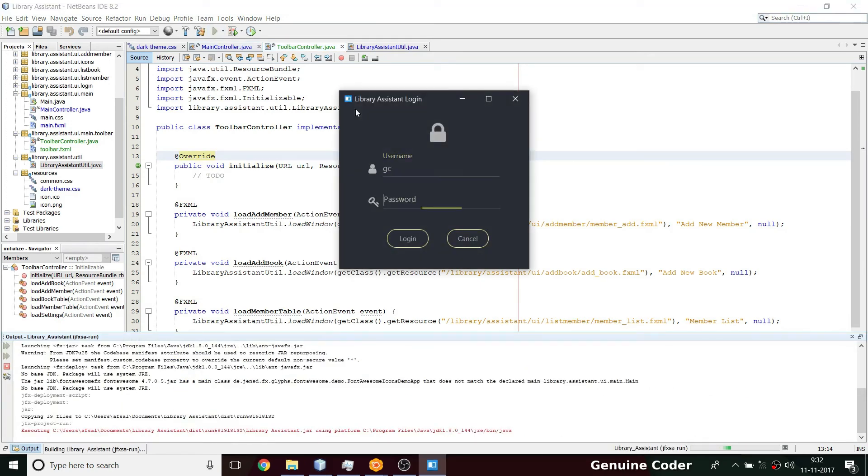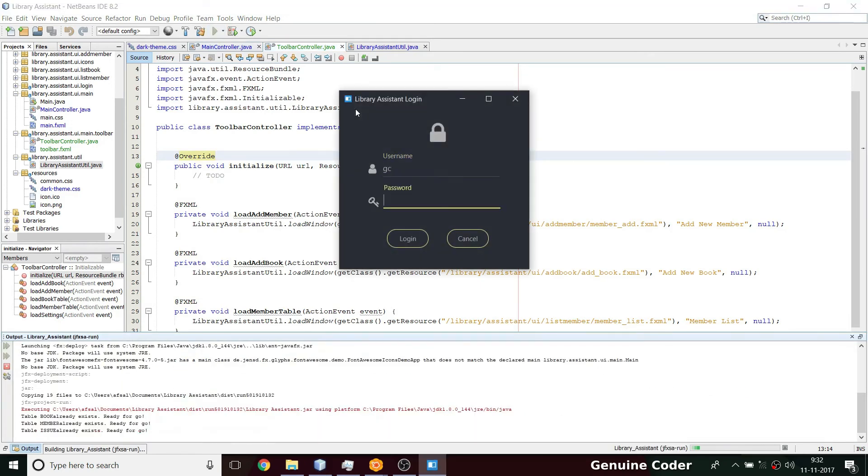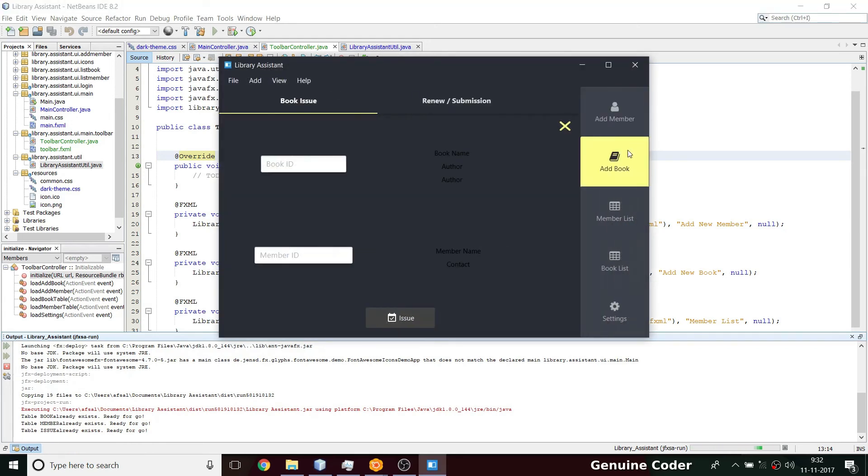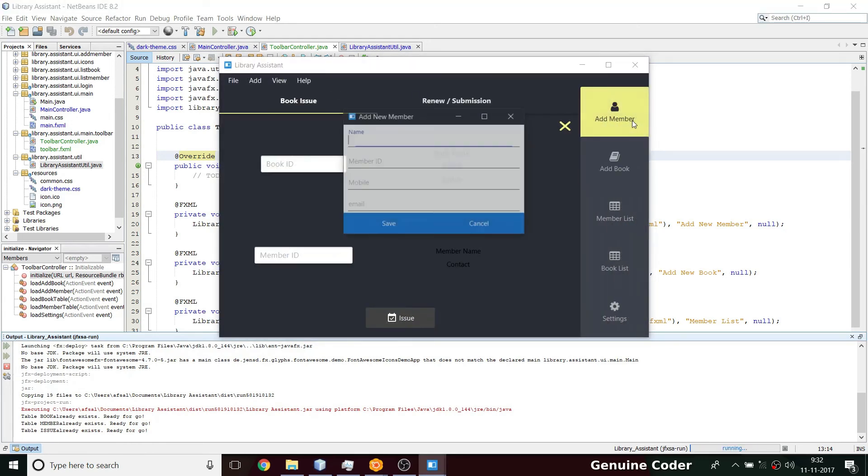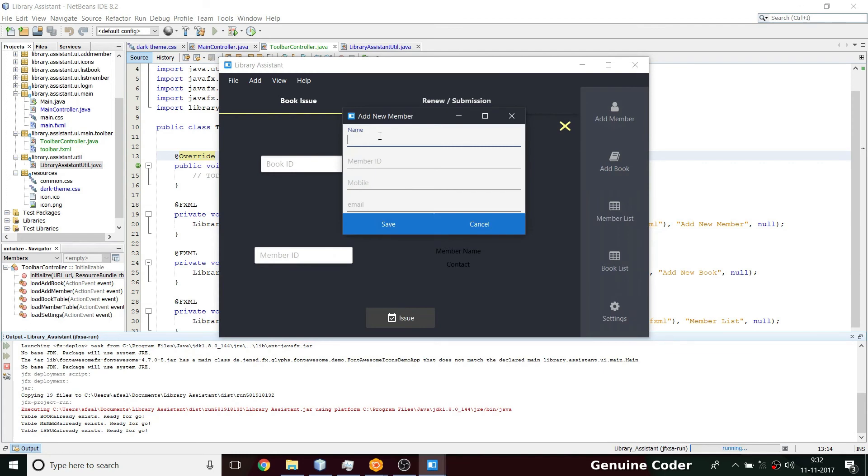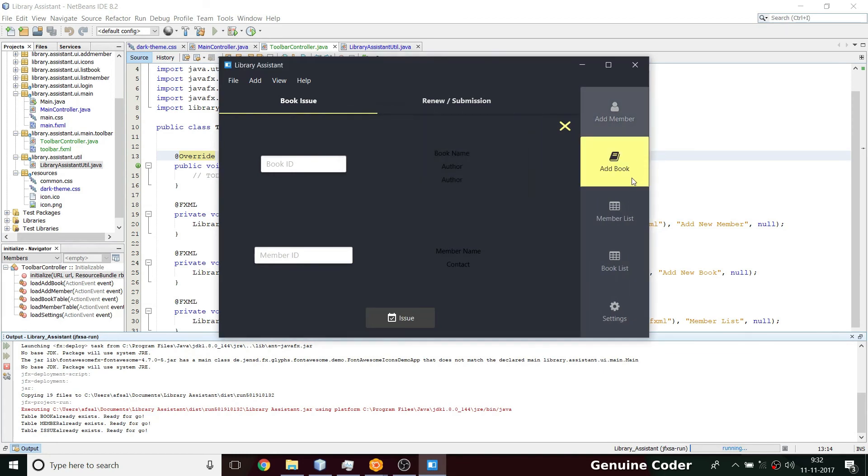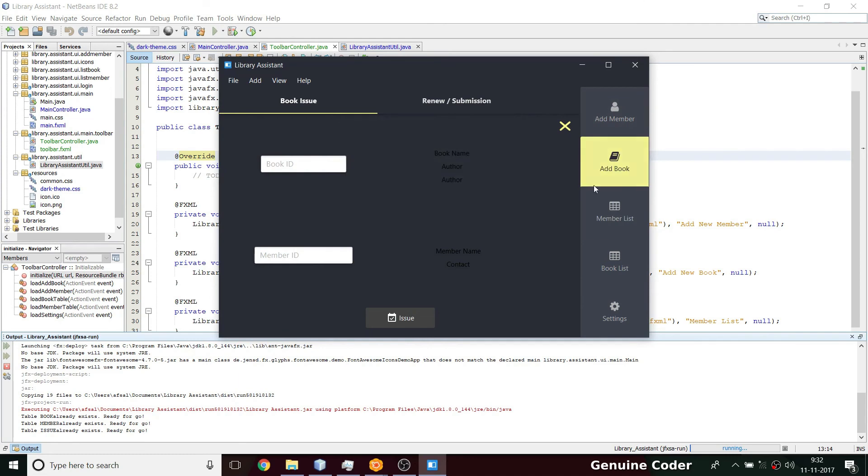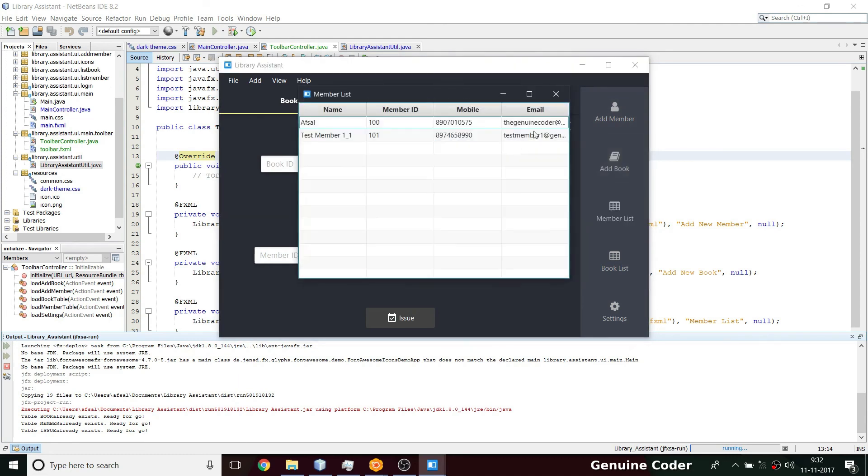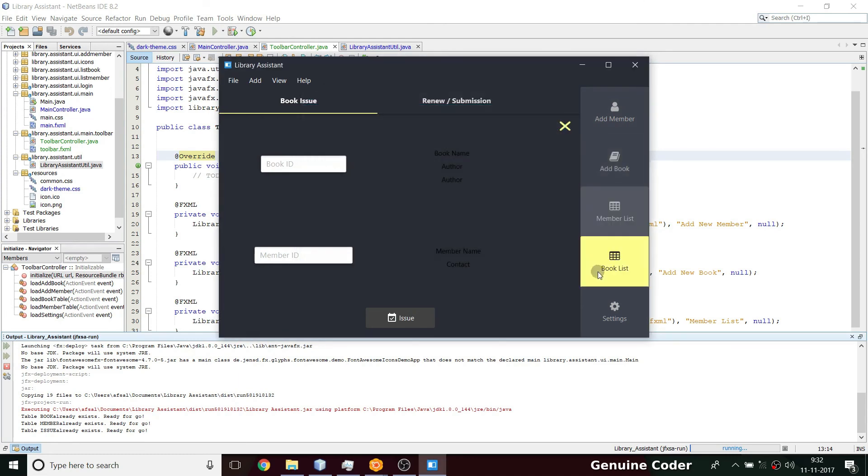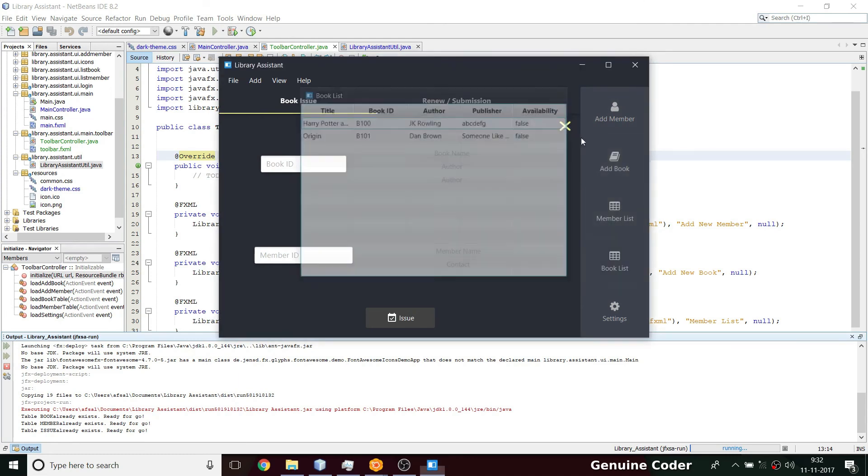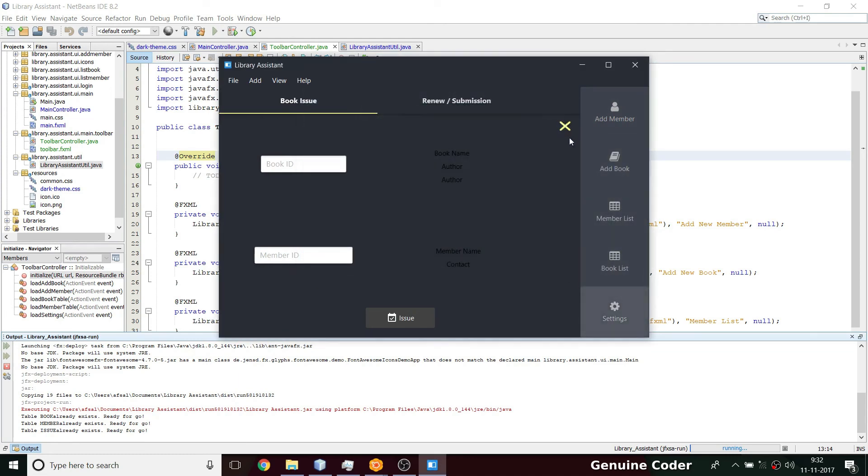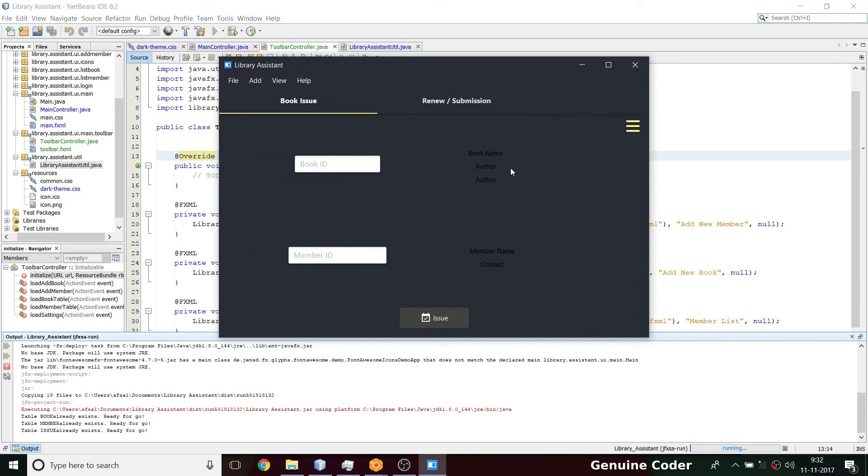So I'm logging in using my credentials. Then here I'm going to press here add member. As you can see we got the add new member option. Now I'm going to press on add book, I got add book. Member list, I got member list. Book list and settings. Everything is working.